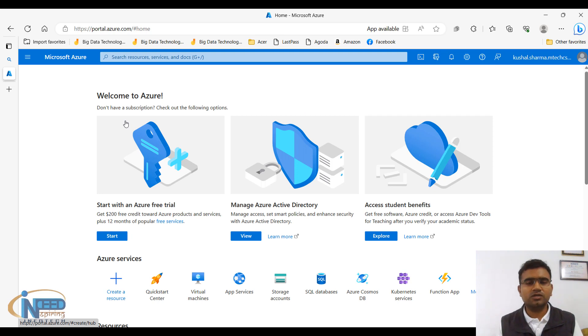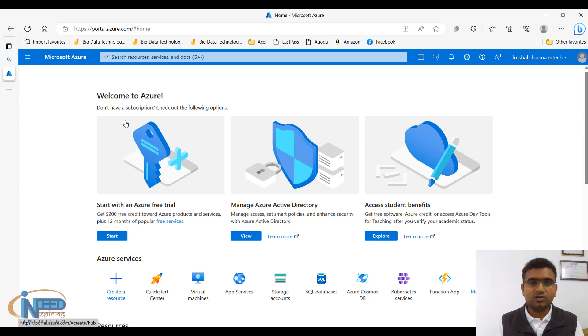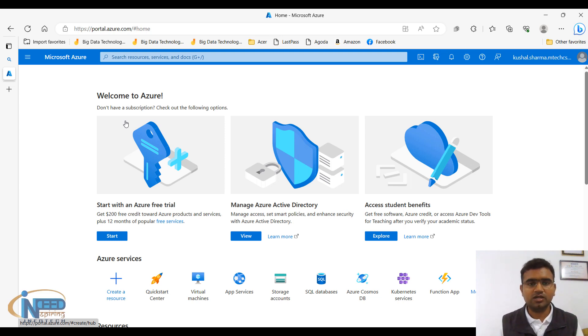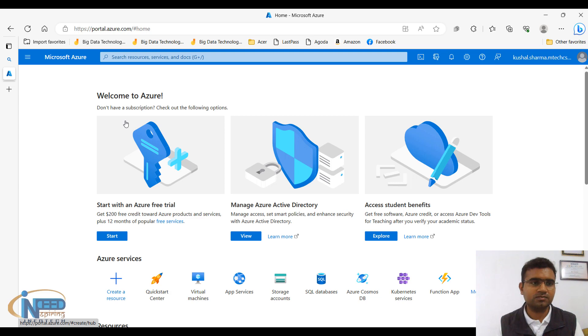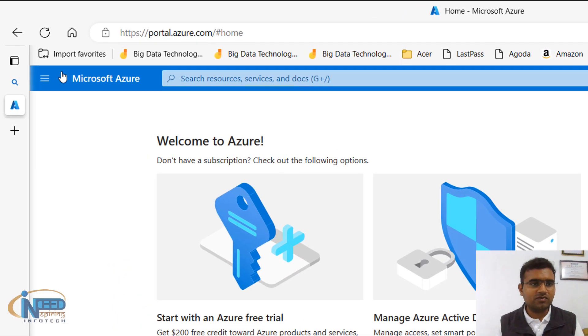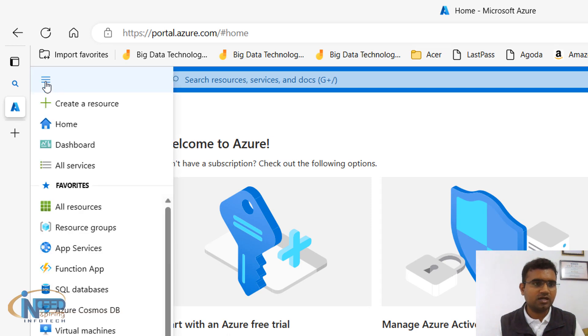Or you will have to put your email ID and password and then you can login. Let us now try to understand this particular home page and navigate through it. What are the different options we have got in this particular screen? First of all, here you can see we have a menu, so we will click on it.